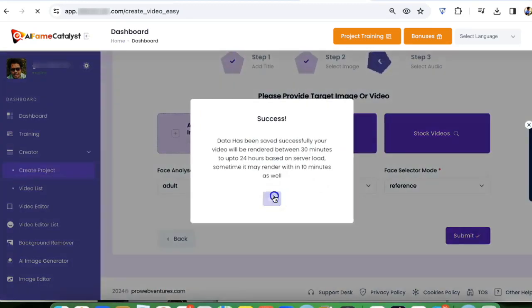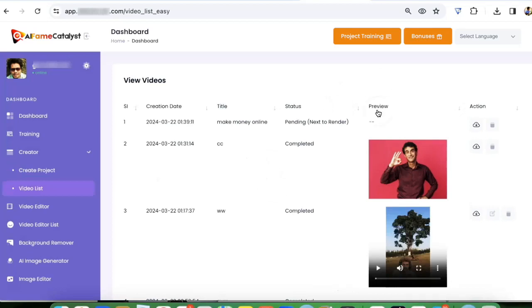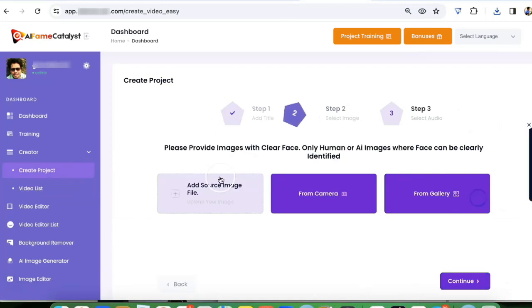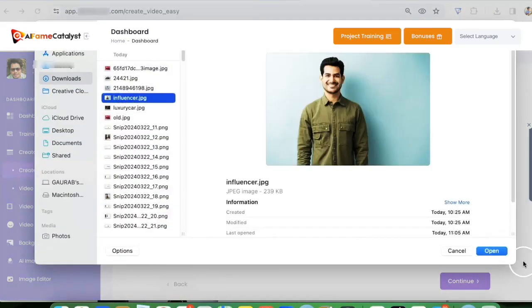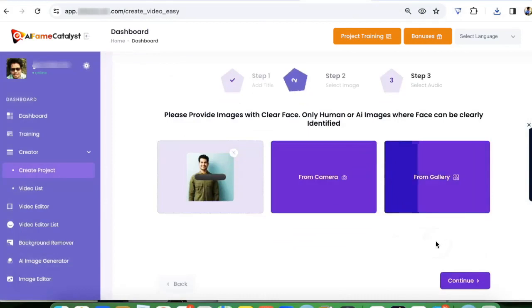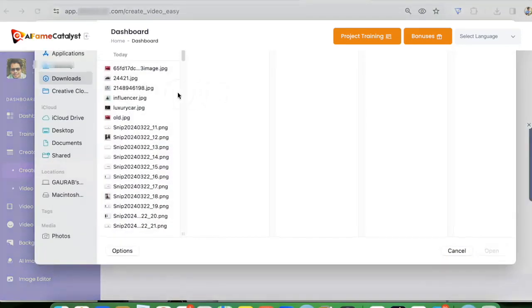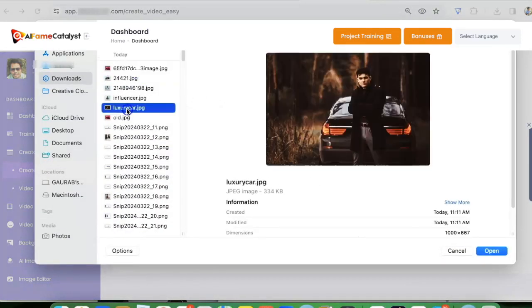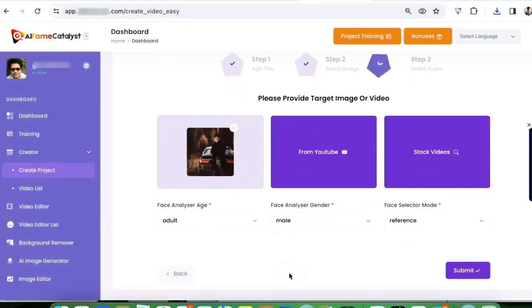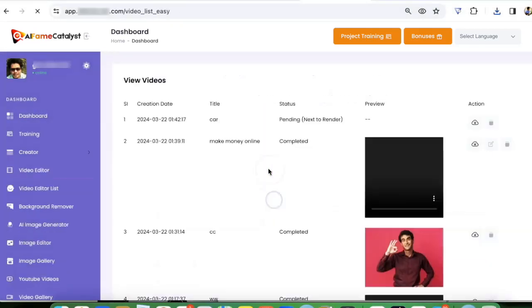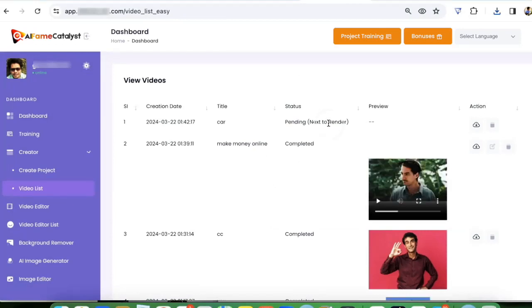Now let's say you want to swap your face on a different image. Create project, I'm going to use the same influencer that I used before, then continue. Target image file, I want to use this image of a man with this luxury car. I want my face on this image, so I'm going to click on submit and it's going to render. It will take a few minutes.